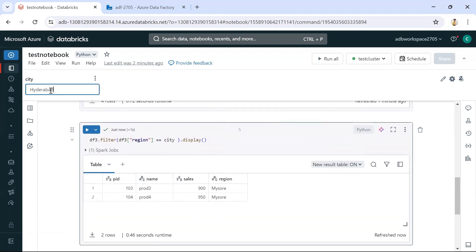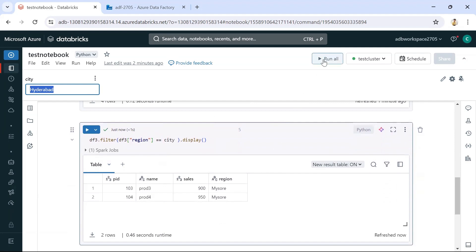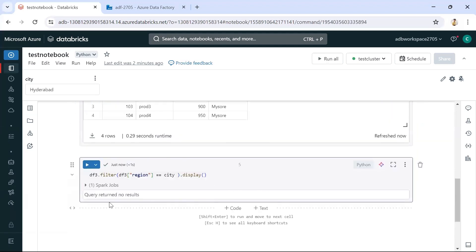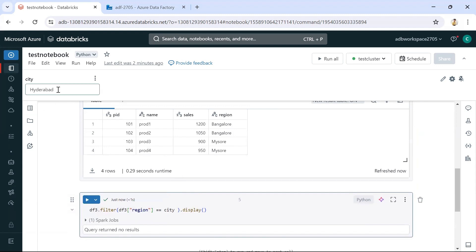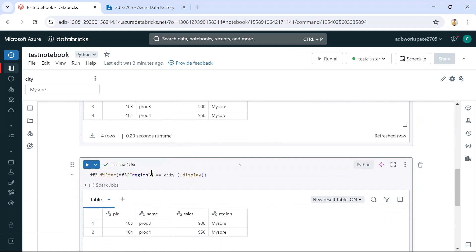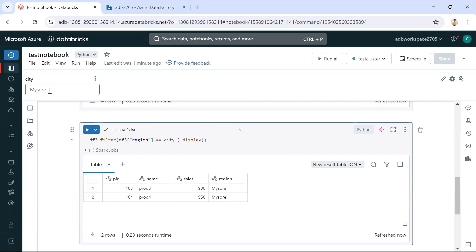Whatever value we pass will come into the city variable and we'll get the filtered output accordingly. For a value like 'Hyderabad' where there's no matching region in the data, we get no output. If we pass 'Mysore', it filters and returns only Mysore information. In the same way we can pass values from Azure Data Factory dynamically.